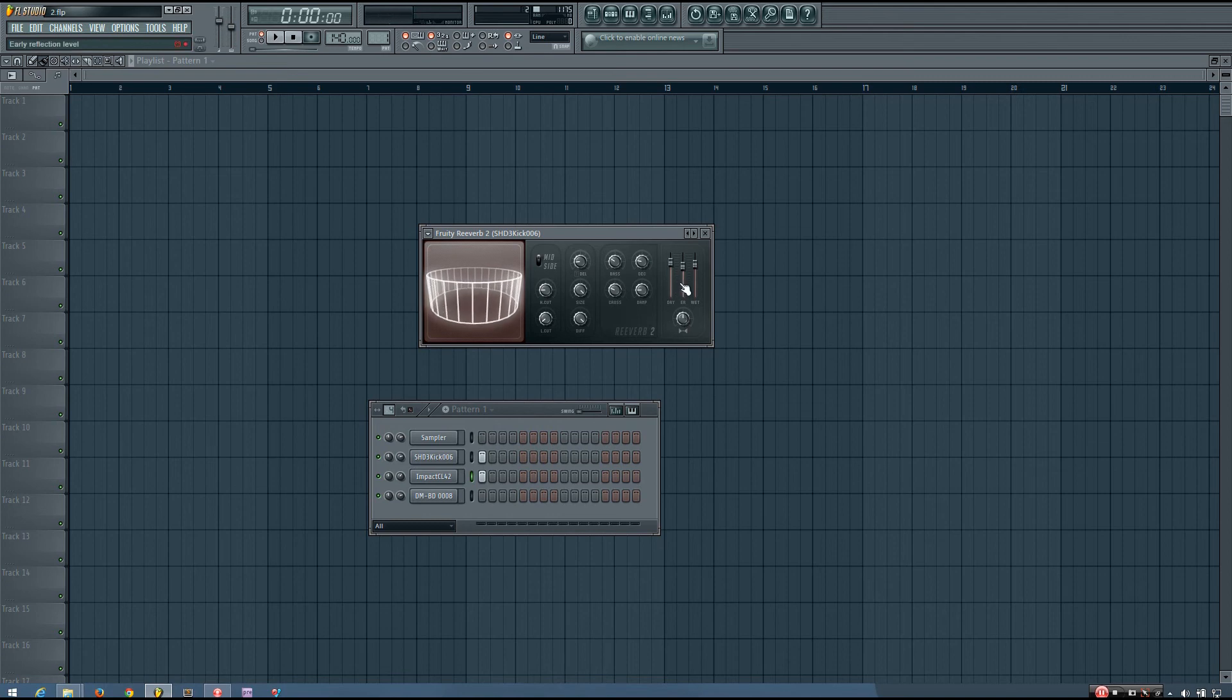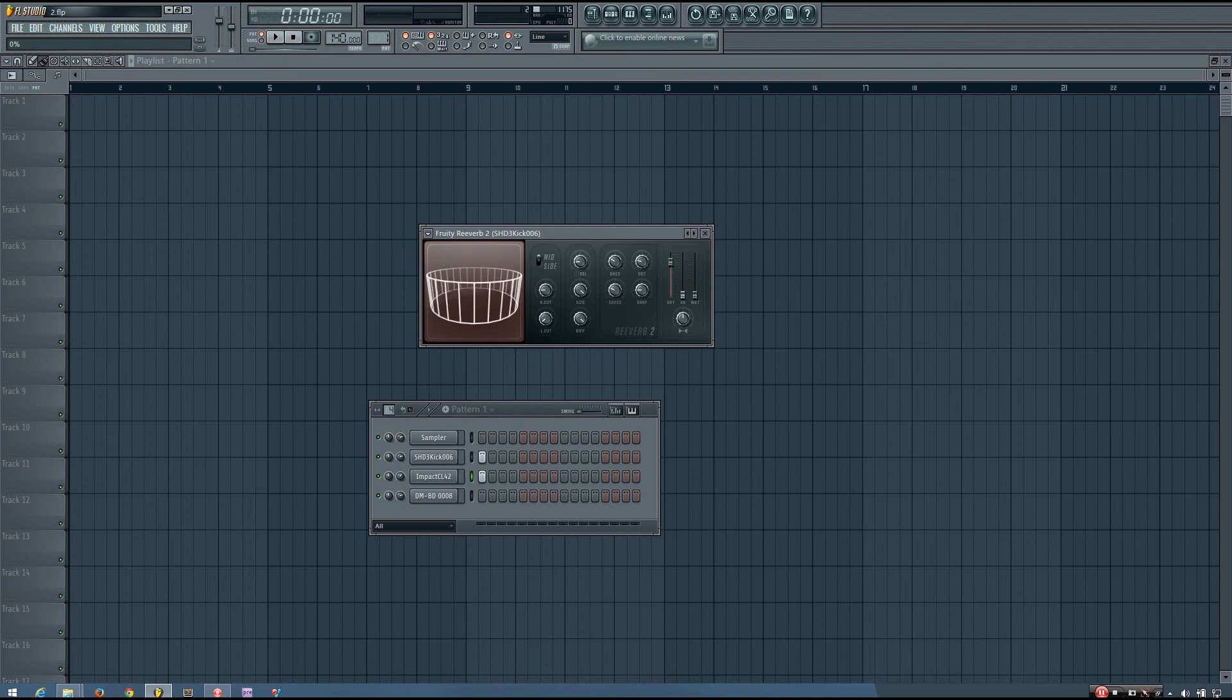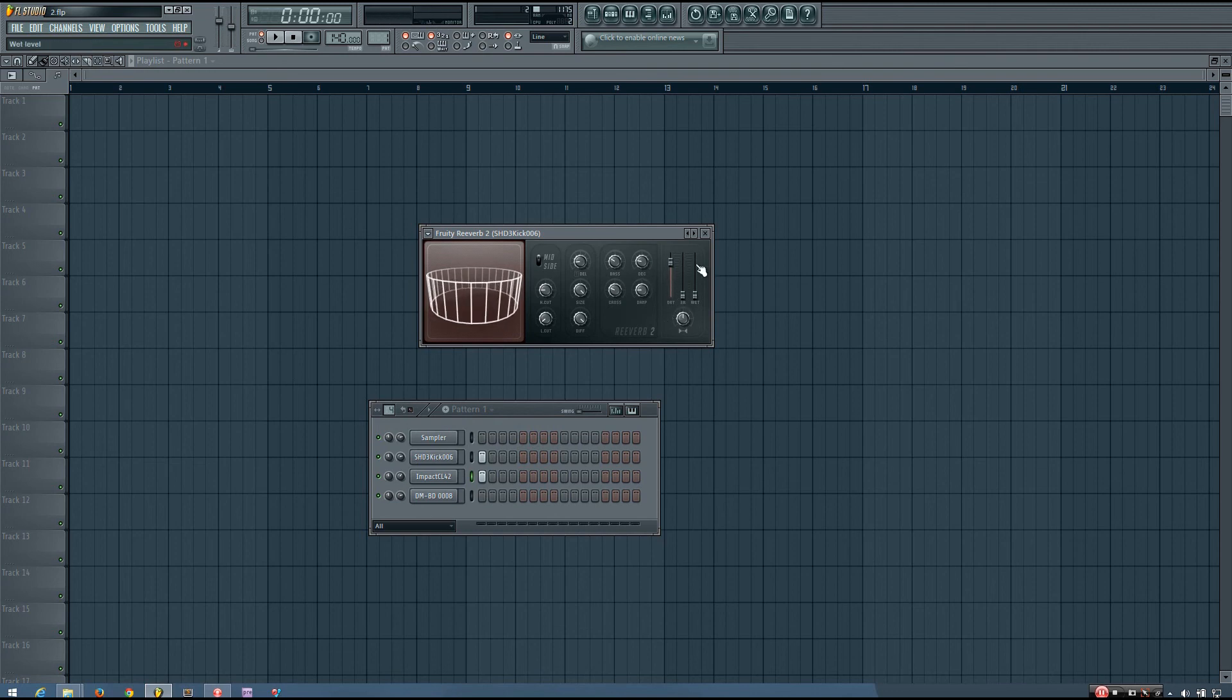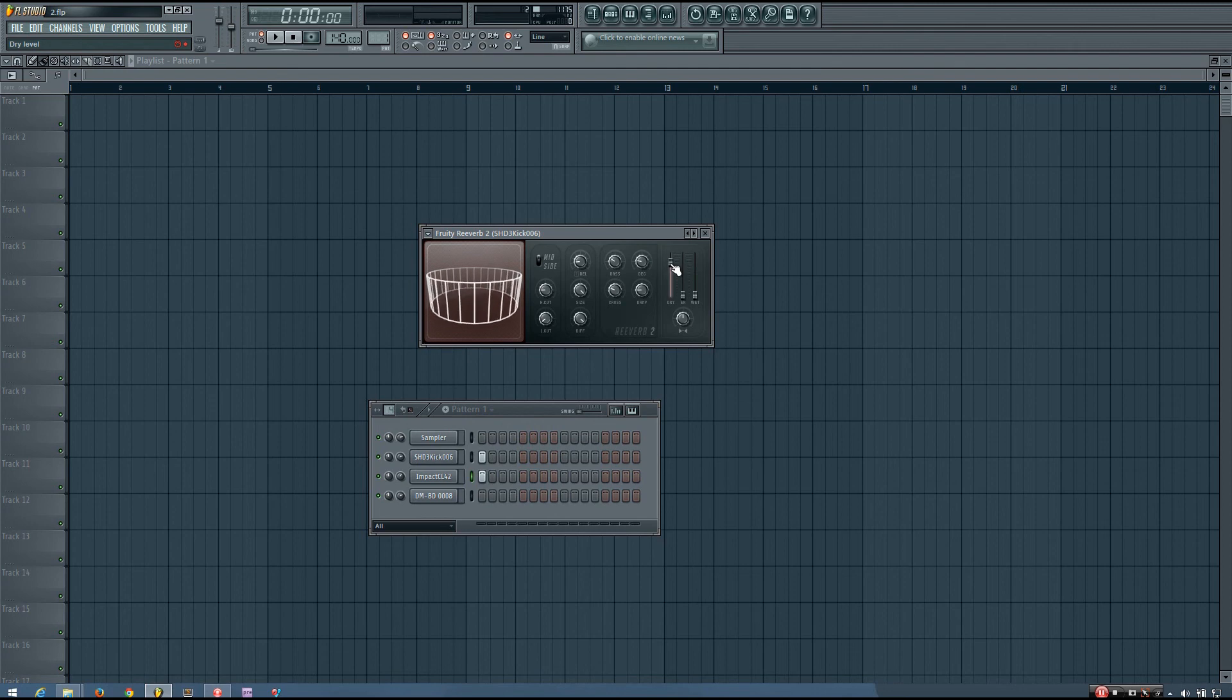And now you have your dry, ER, and wet sliders. And I'll take a look at these by soloing them one at a time. So your dry signal is going to be the same as your dry signal in other plugins. It's just how much of the original, unaltered signal comes through that plugin.